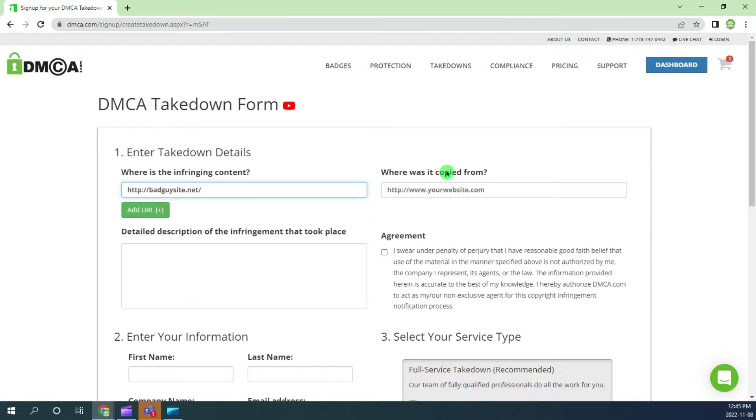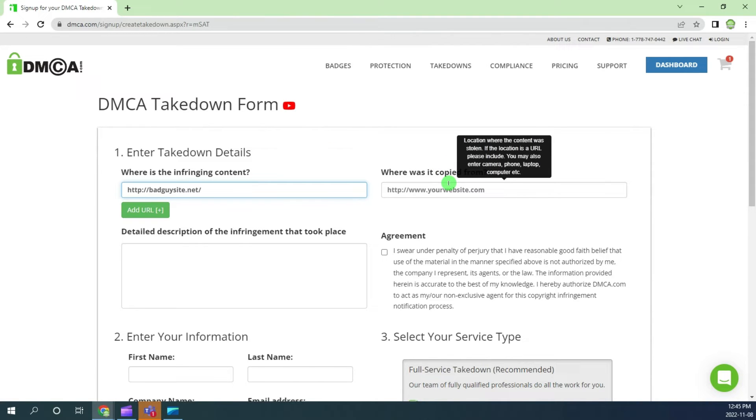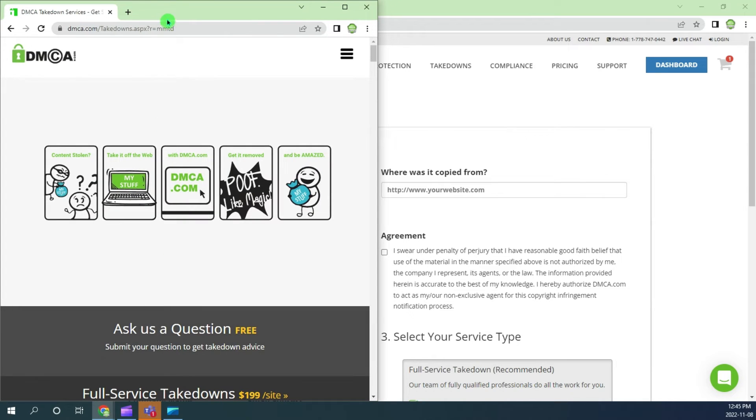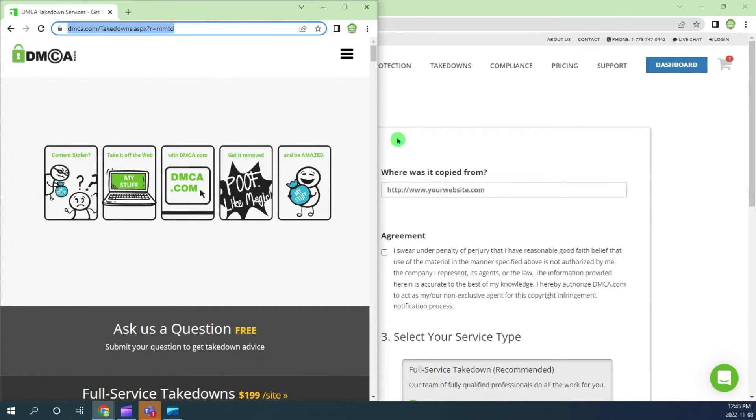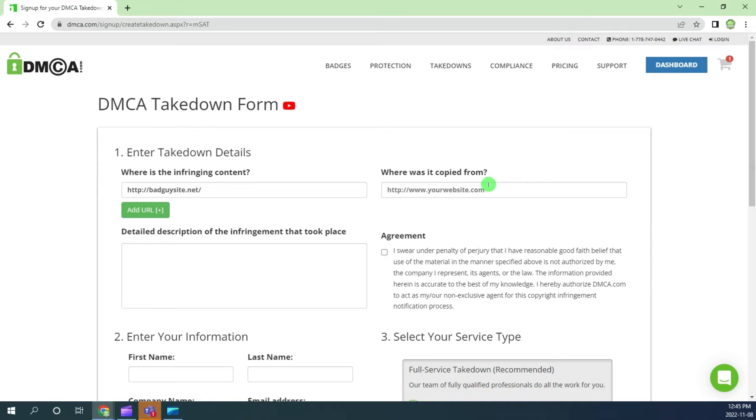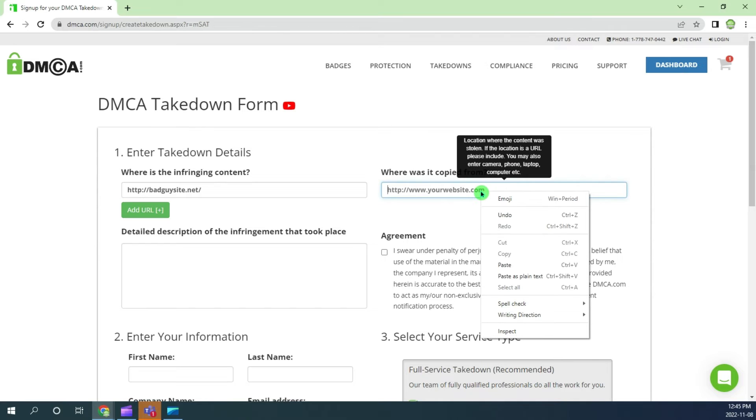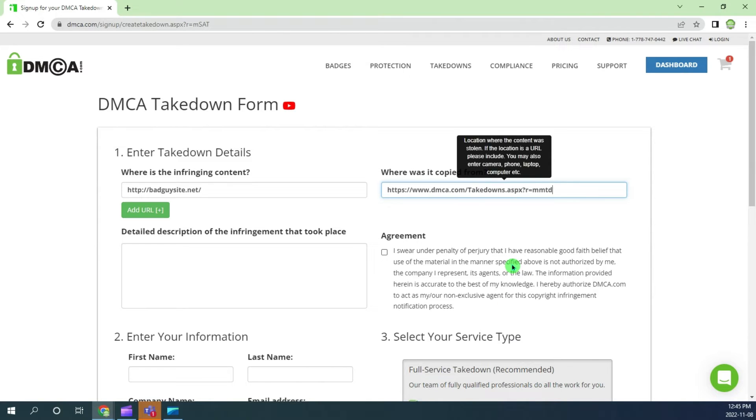Next you will need to provide your original content URL. Copy your content URL and paste into the takedown form.